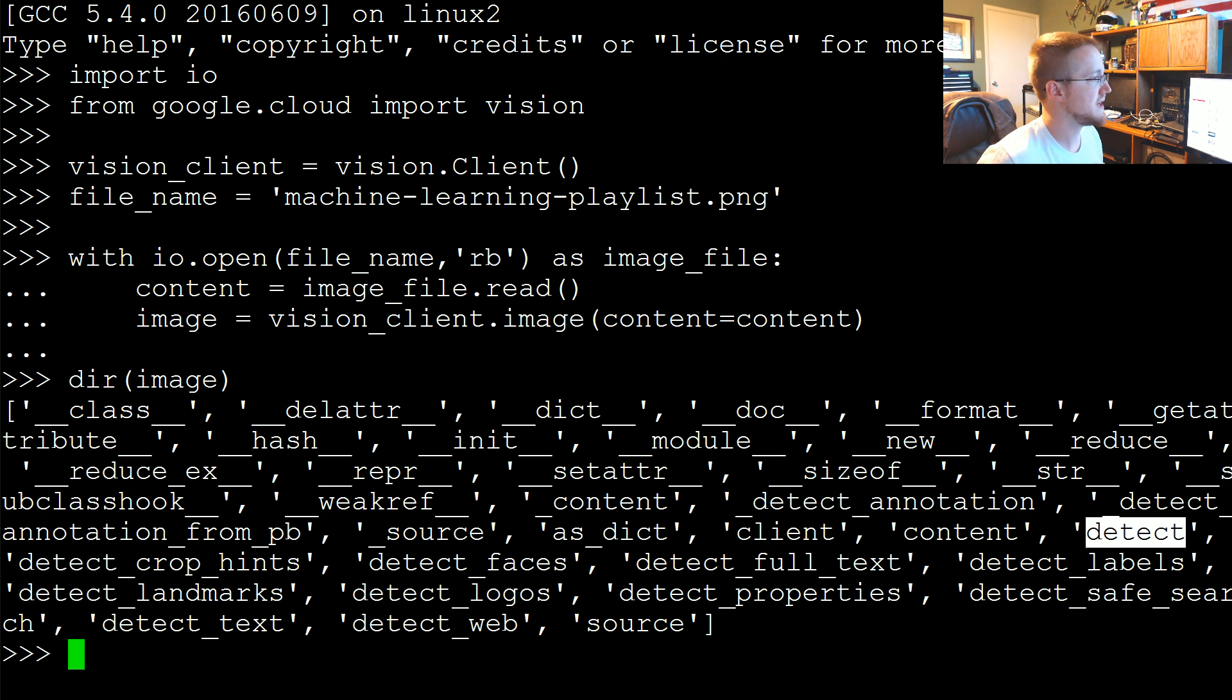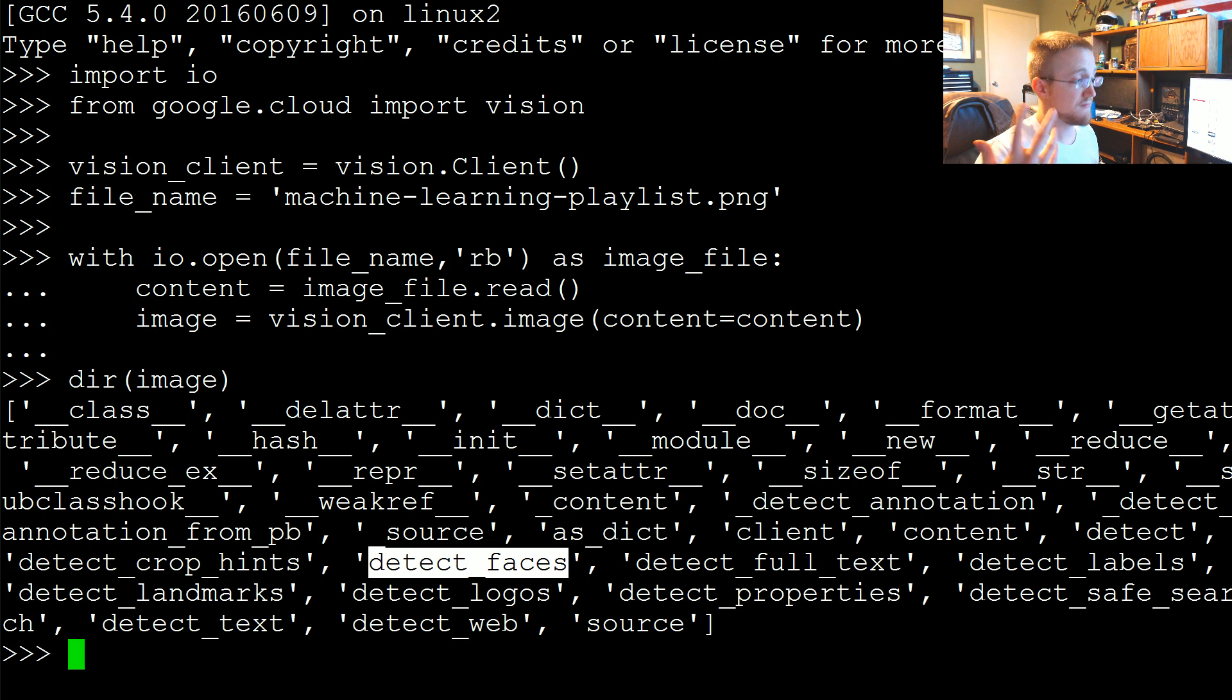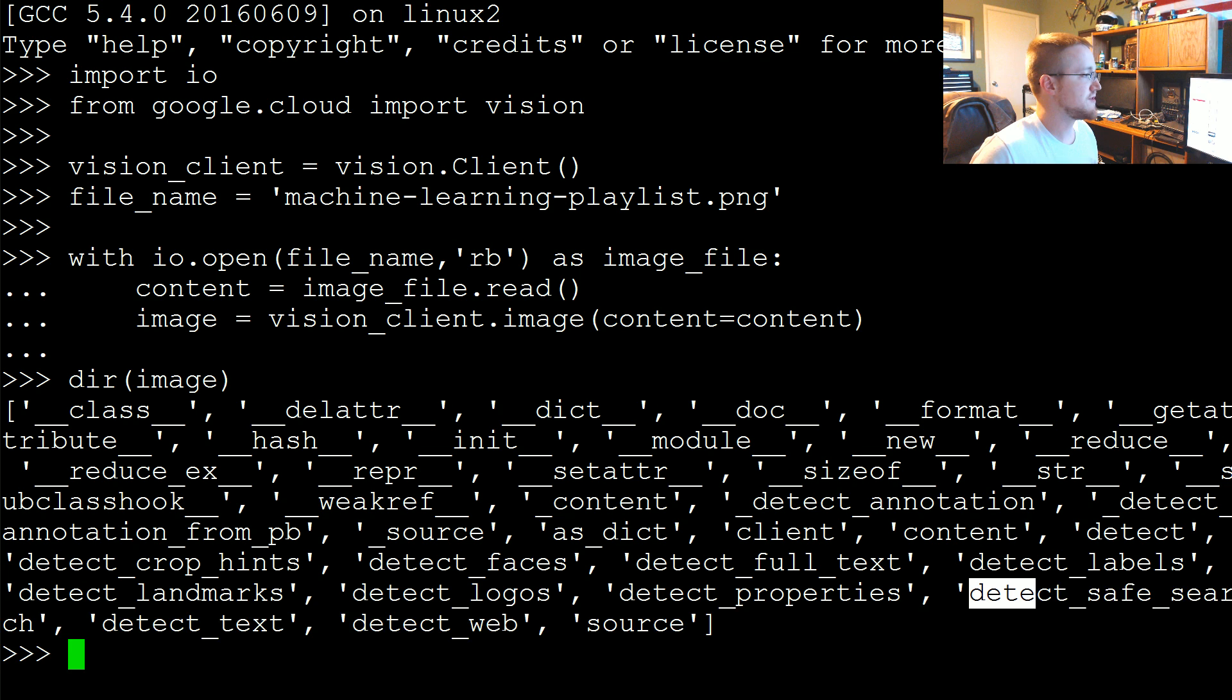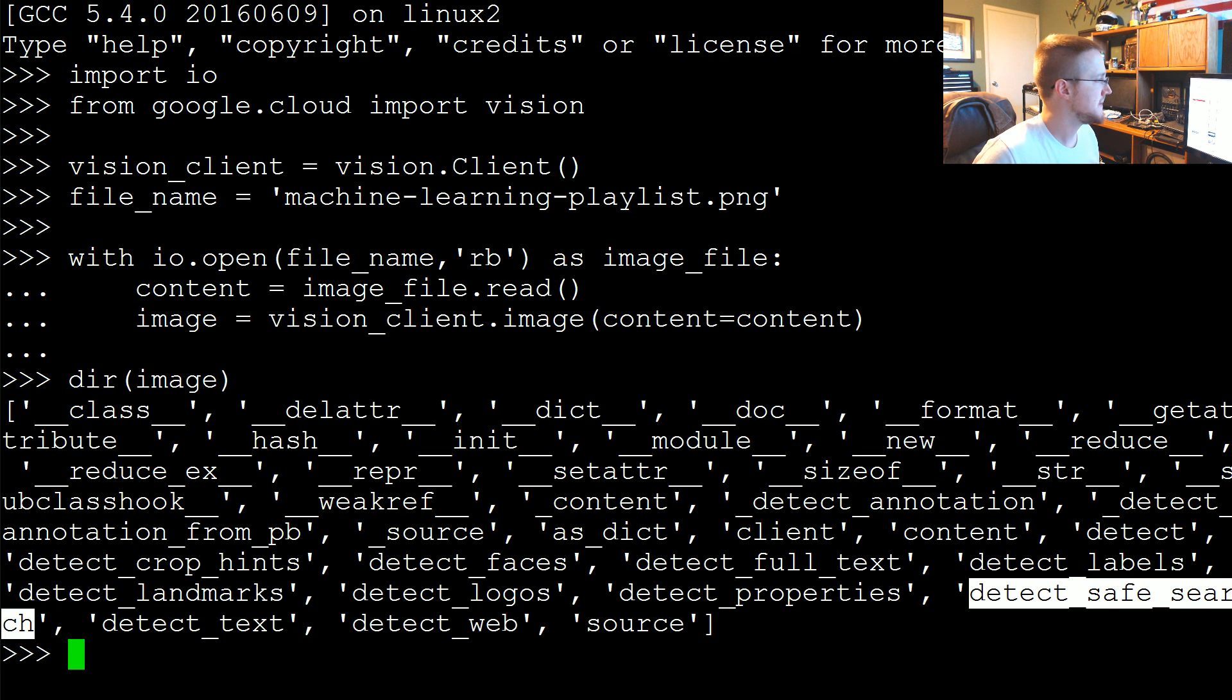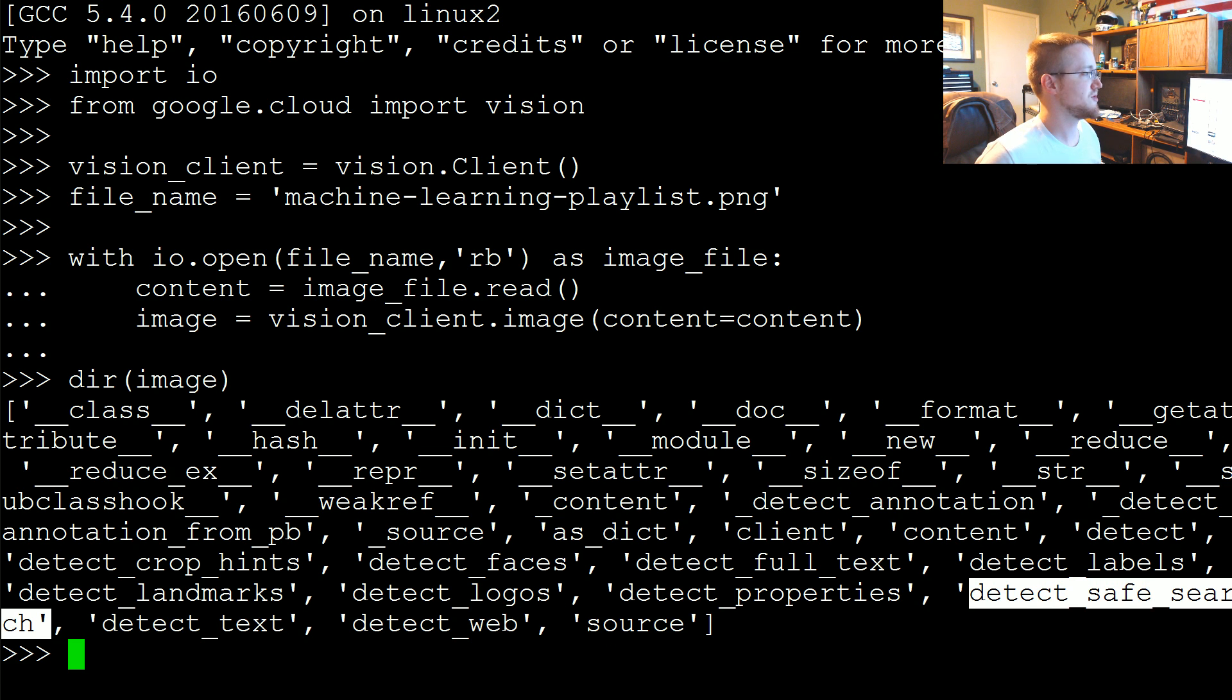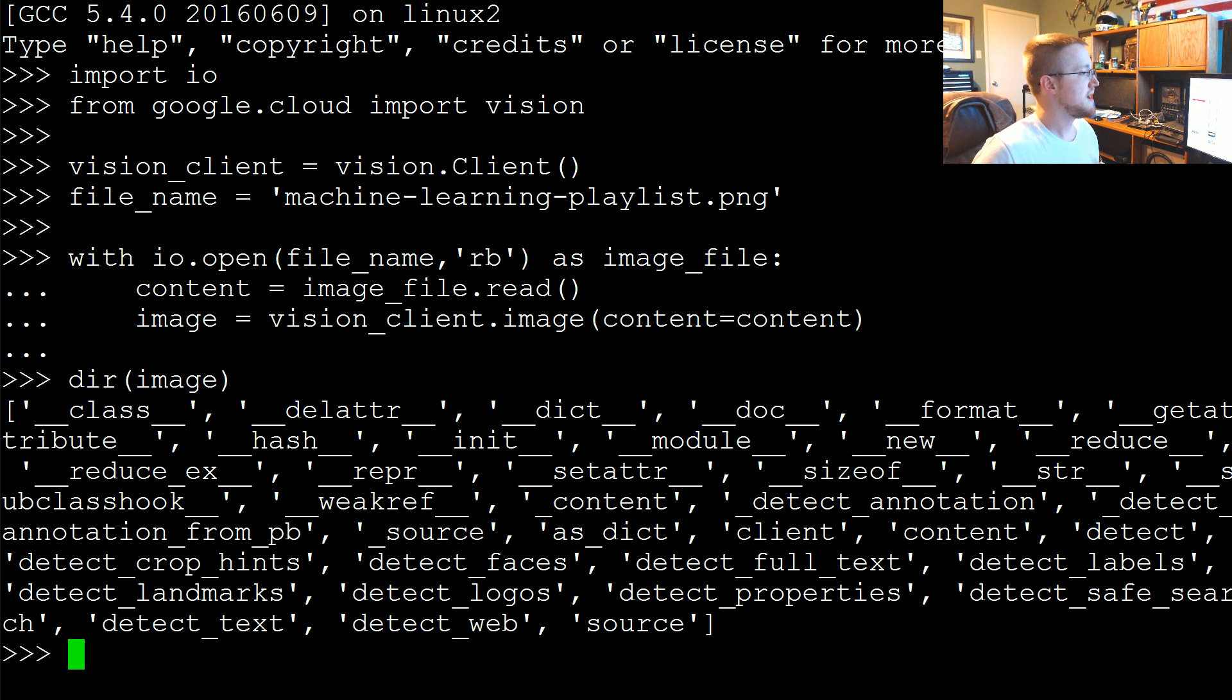Something about client content. We can detect crop hints, probably to crop the image automatically. Detect faces, detect full text, detect labels, landmarks, logos, properties. Safe search, which is actually pretty interesting. Text, web, and source. This one's kind of cool, it'll detect whether or not you have basically pornographic images.